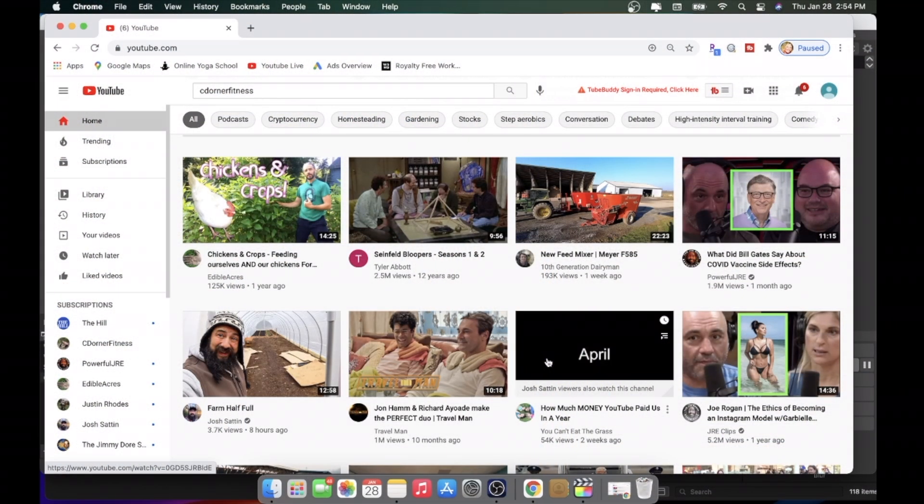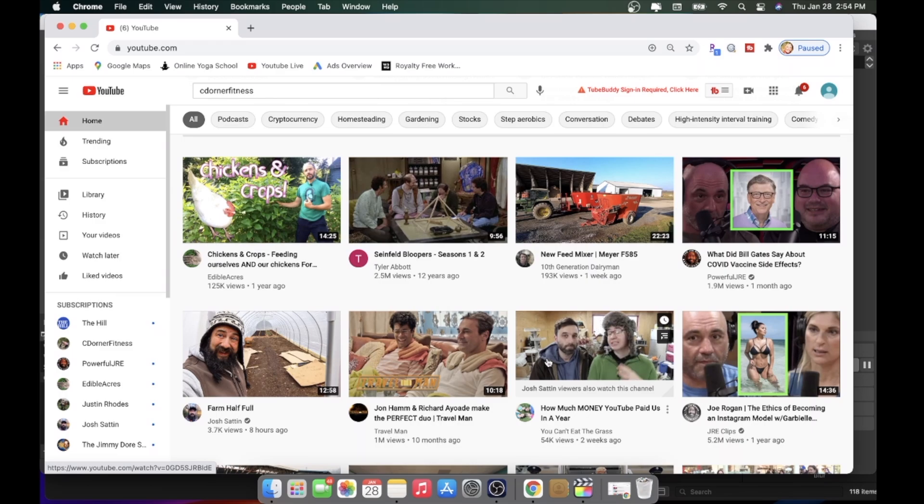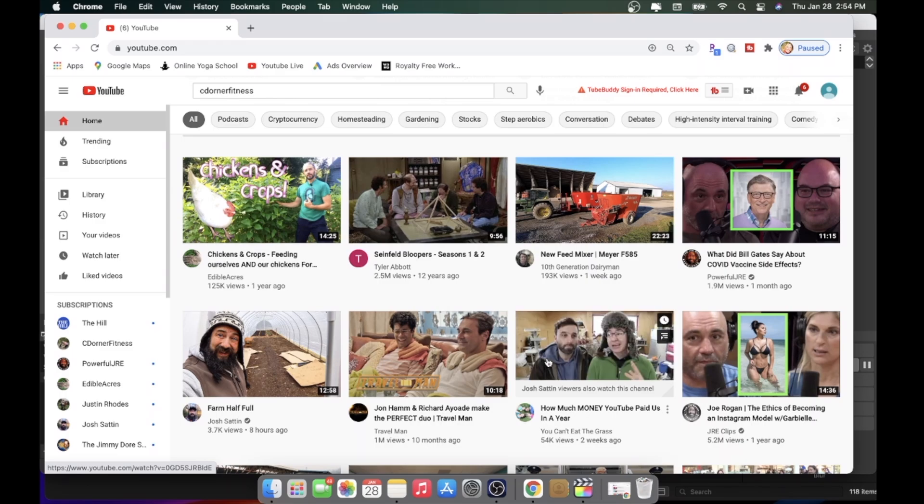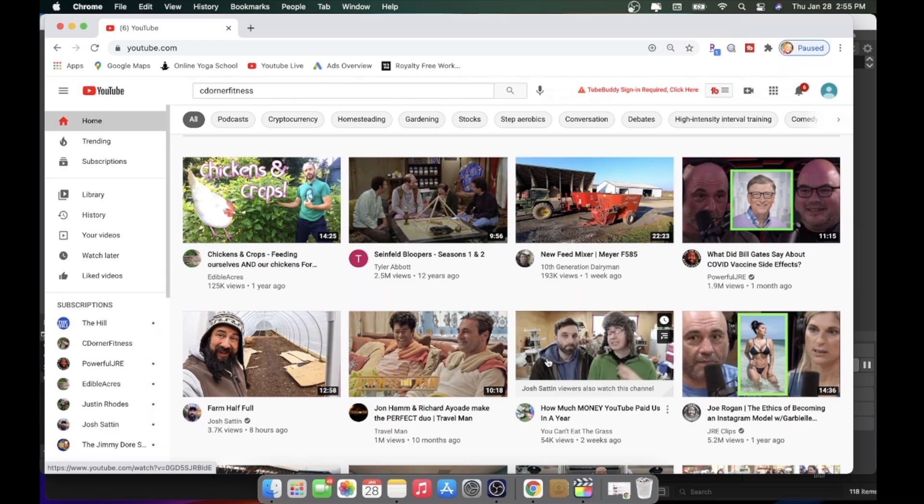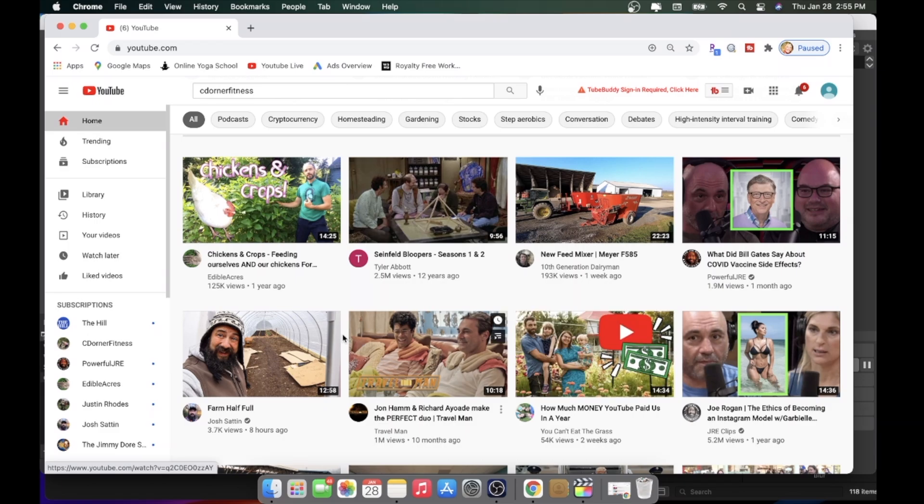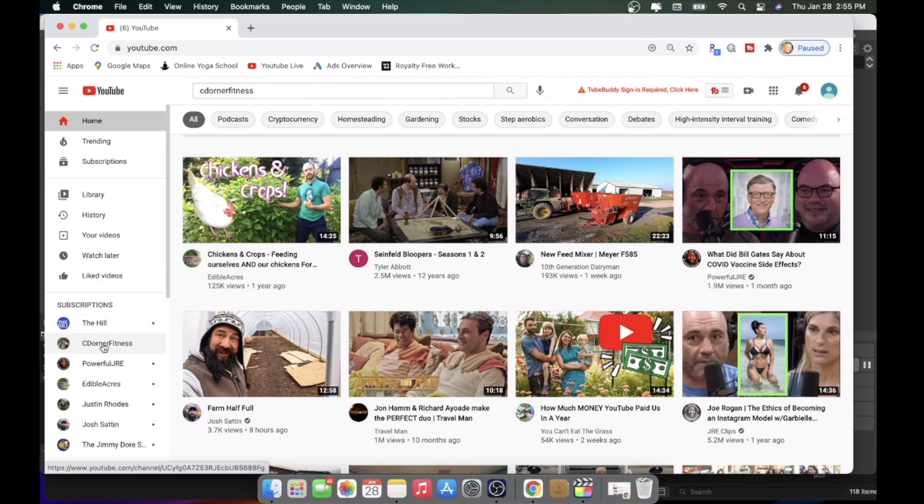When you're on your computer and you open up YouTube, you're going to get a homepage that looks something like this. It's going to have different videos on it based on other things that you've watched. The easiest way to get to my channel, if you're subscribed, is over here on the left-hand side, under Subscriptions, you'll see C. Dorner Fitness.